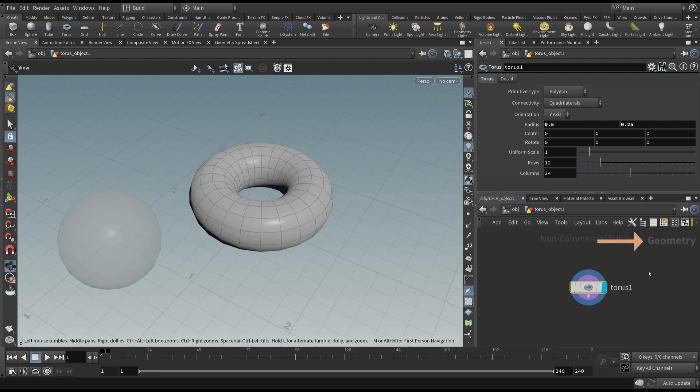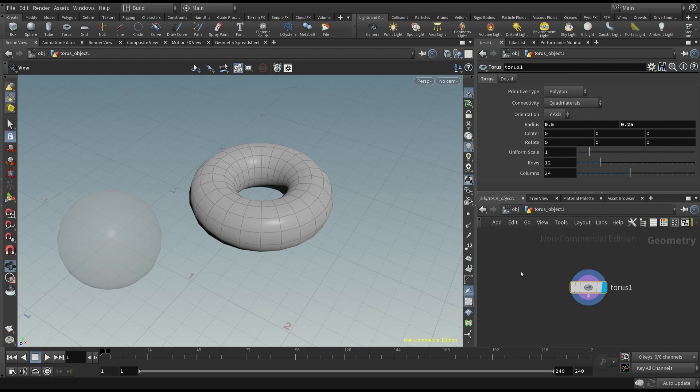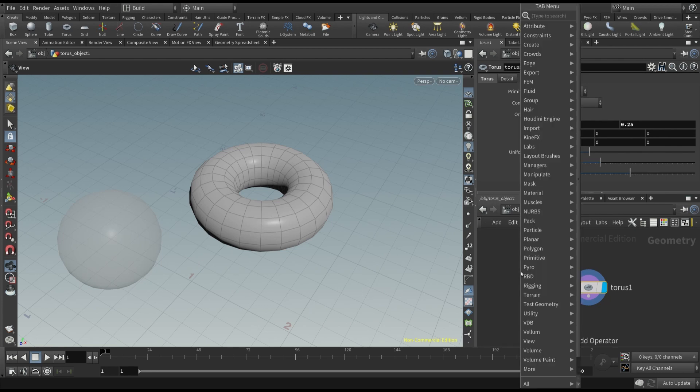Basically, here is where we can start adding other nodes, in order to modify the initial object, or to add other properties. For example, we already saw how to add a transform node. And we can only do that in the geometry context.